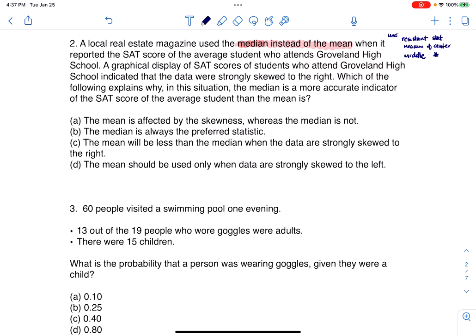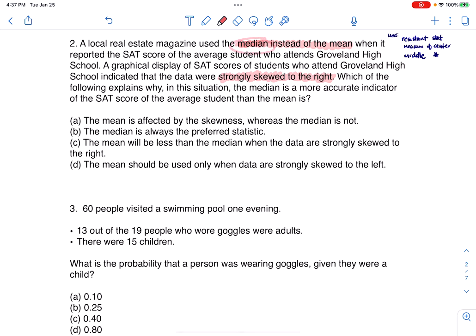A graphical display of SAT scores for students who attended Groveland High School indicated that the data were strongly skewed to the right. We do have a graph that's strongly skewed, and when graphs skew, the mean gets affected, while the median resists it — which is probably why they're going to quote the median instead of the mean.